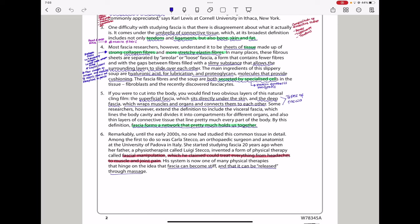In paragraph 5, if you are to cut into the body, you would find two obvious layers of this natural cling film. The superficial fascia, which sits directly under the skin, and the deep fascia, which wraps muscles and organs and connects them to each other. Some researchers, however, extend the definition to include the visceral fascia, which lines the body cavity and divides it into compartments for different organs and also thin layers of connective tissue that line pretty much every part of the body. By this definition, fascia forms a network that pretty much holds us together.